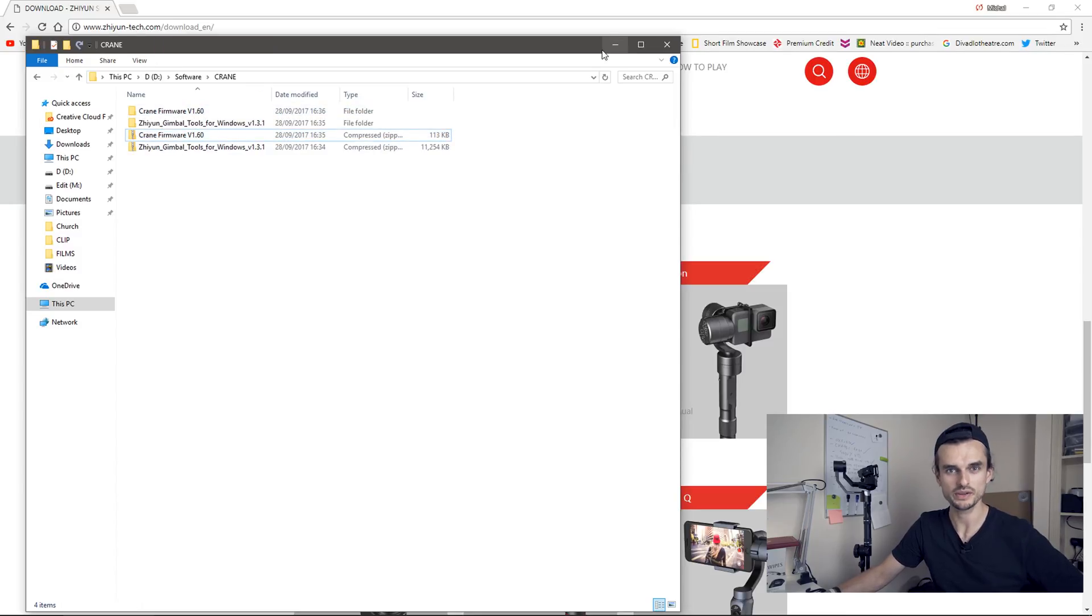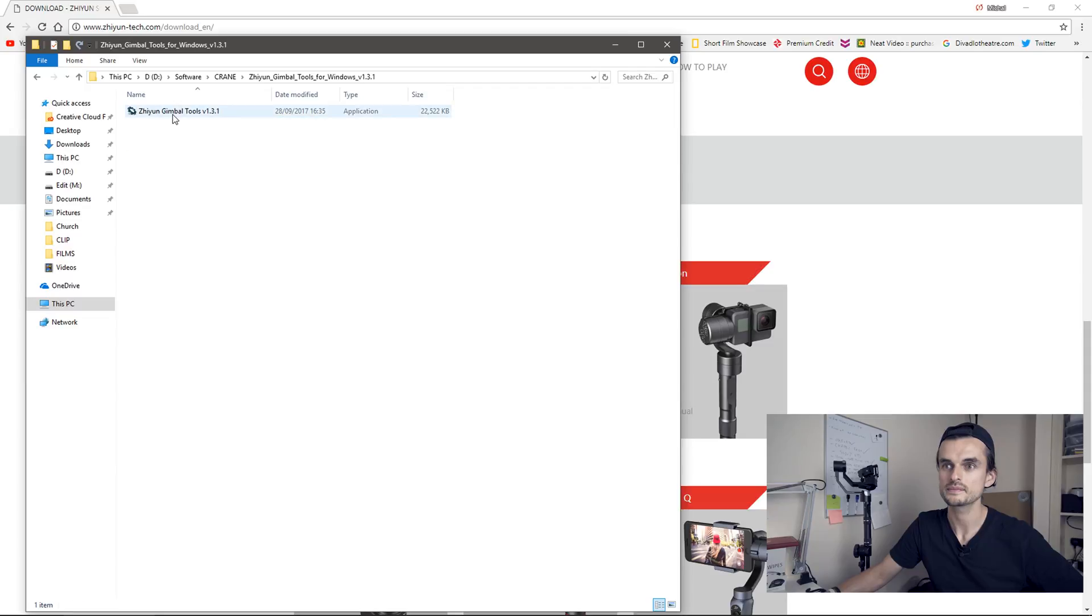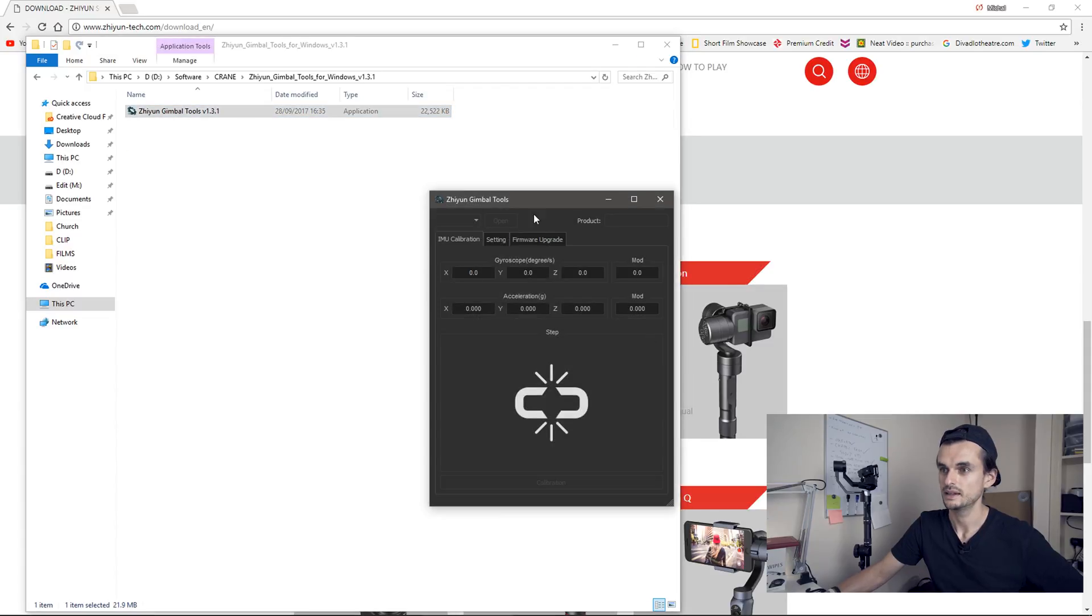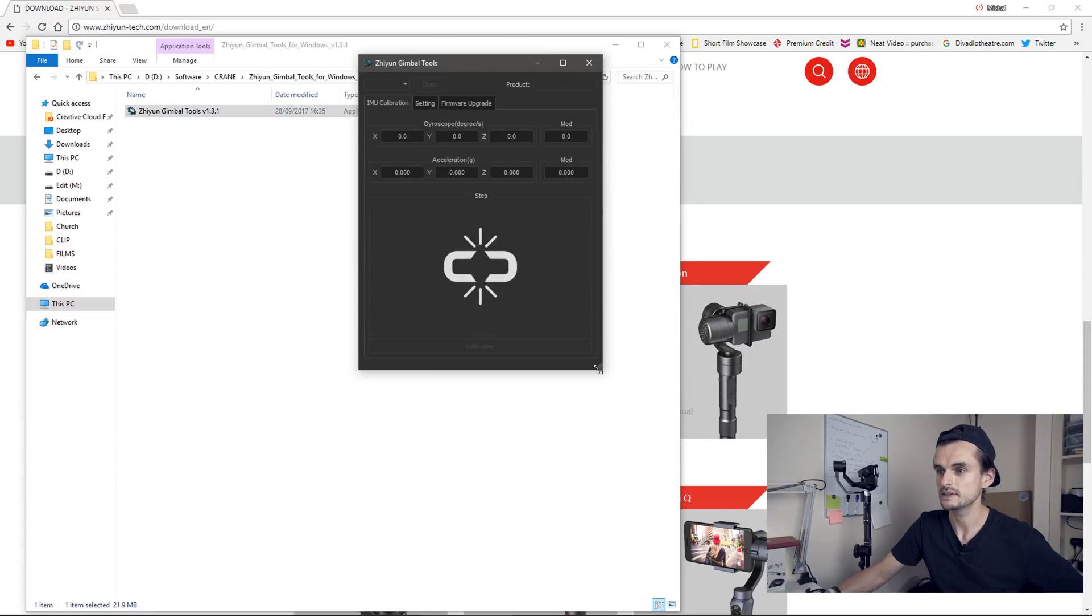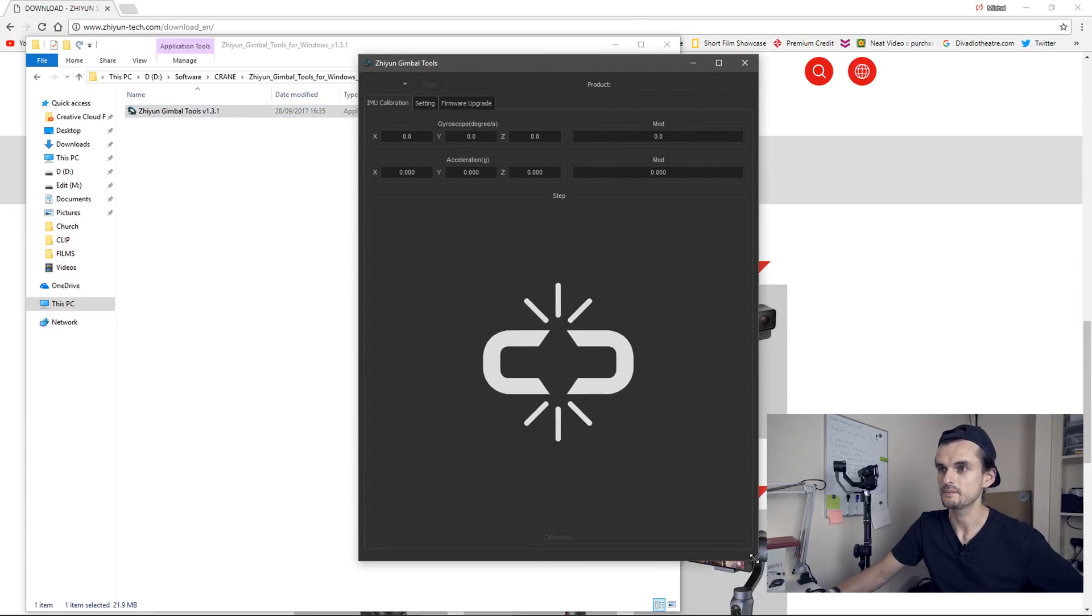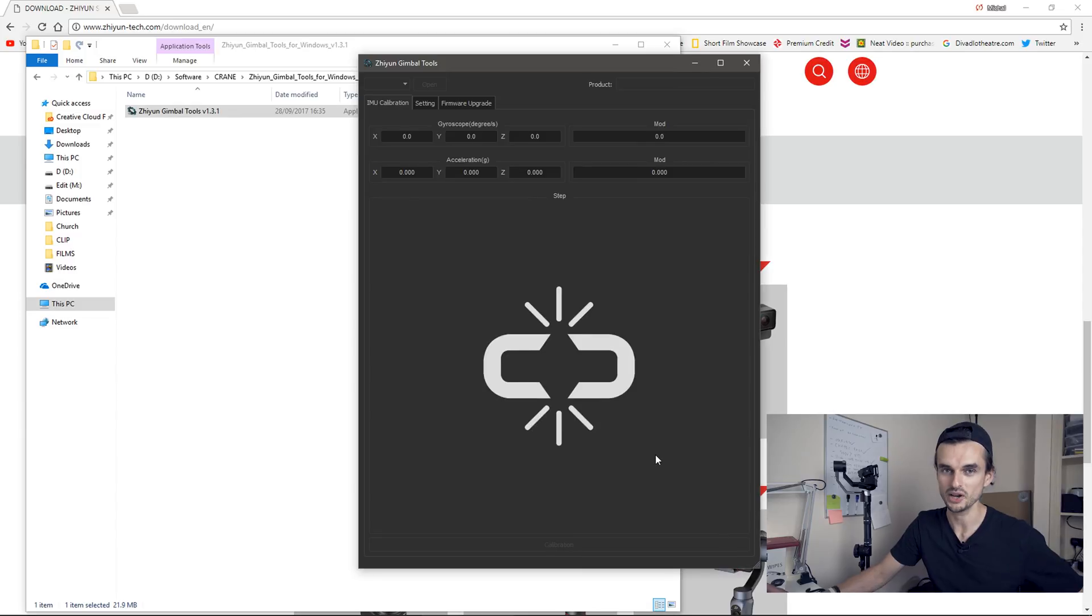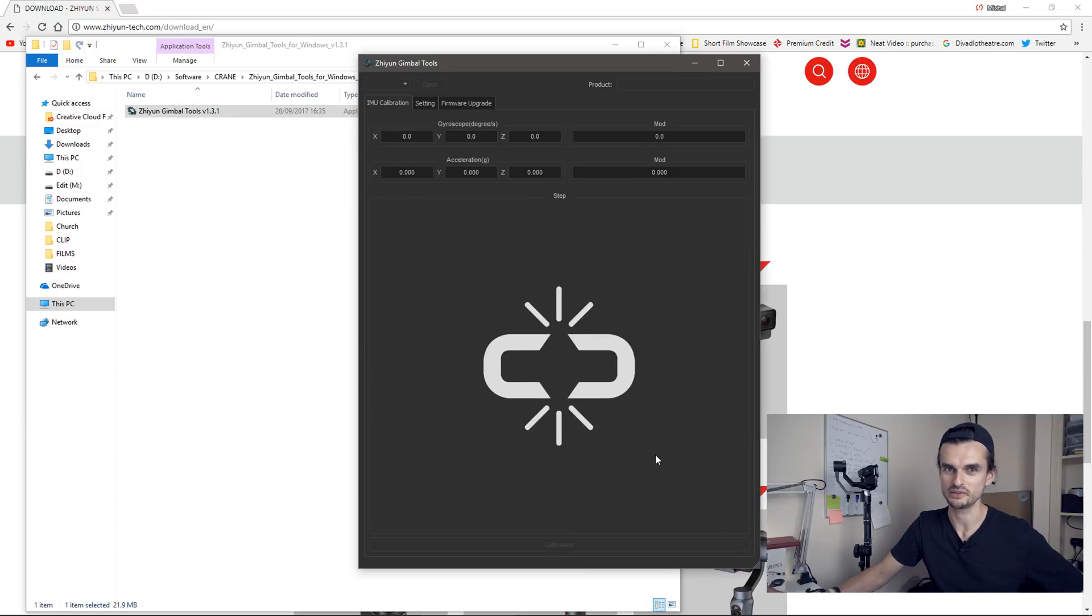So let's open the software we just downloaded. Let's make it a little bit bigger. Okay, I know it really doesn't look very friendly.